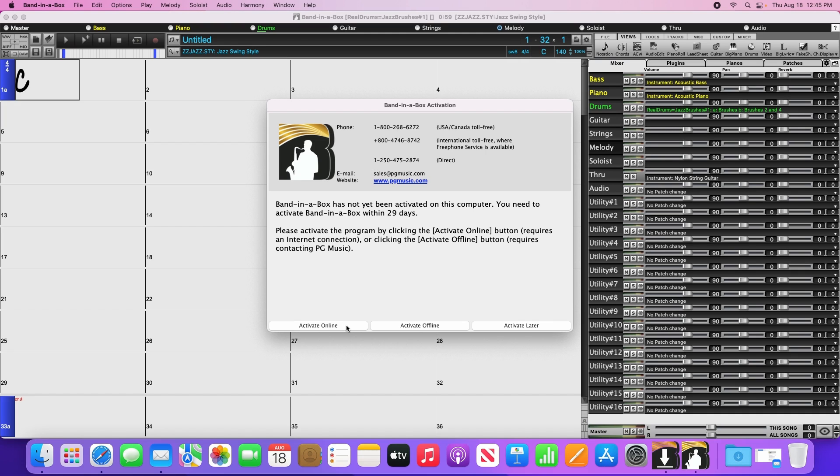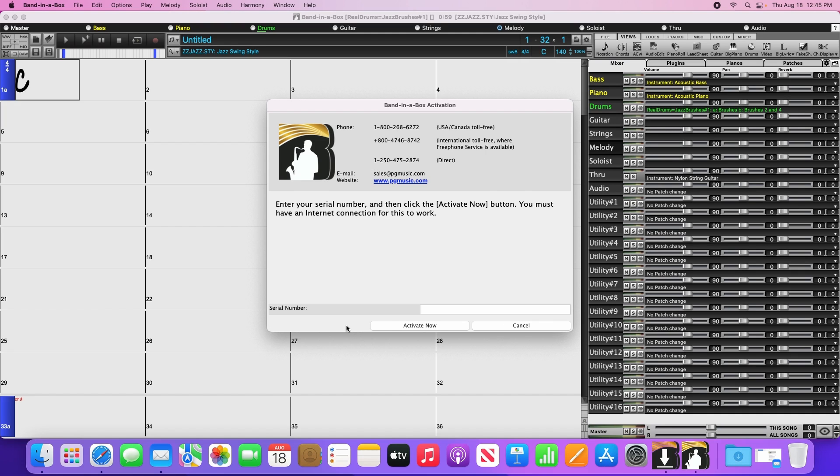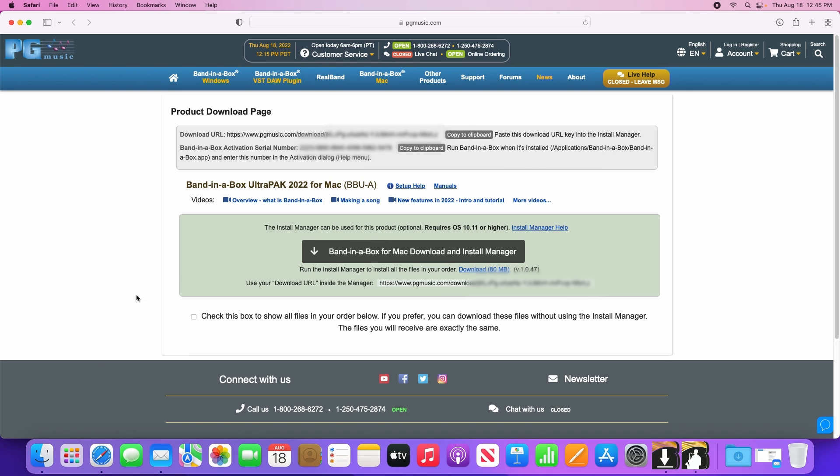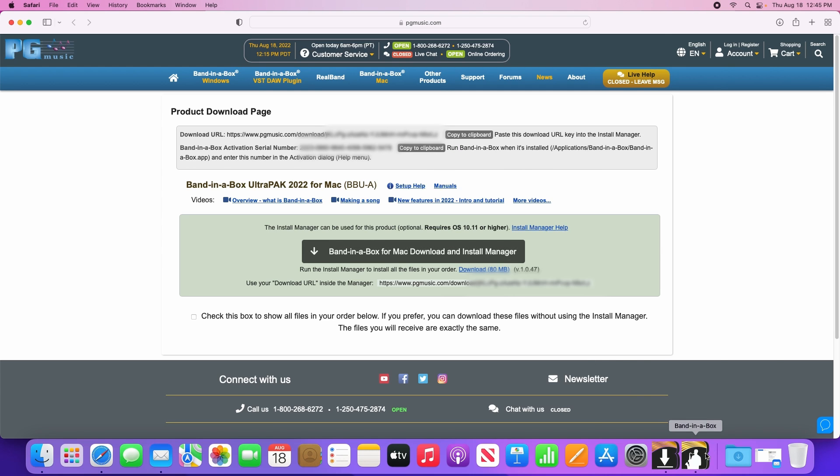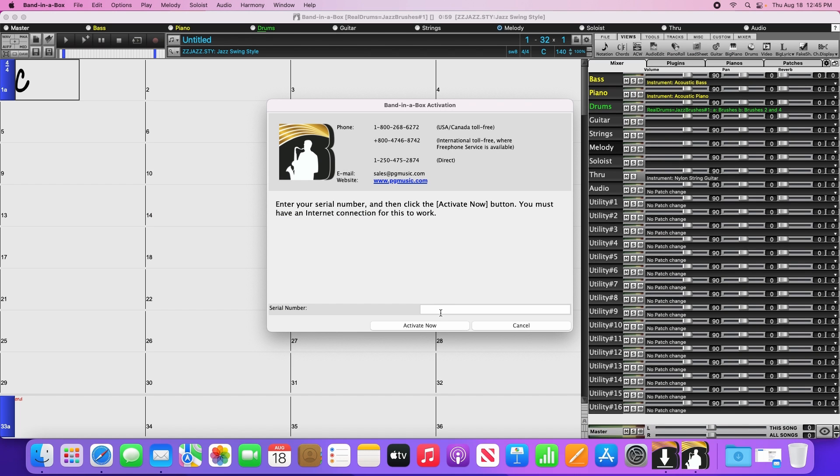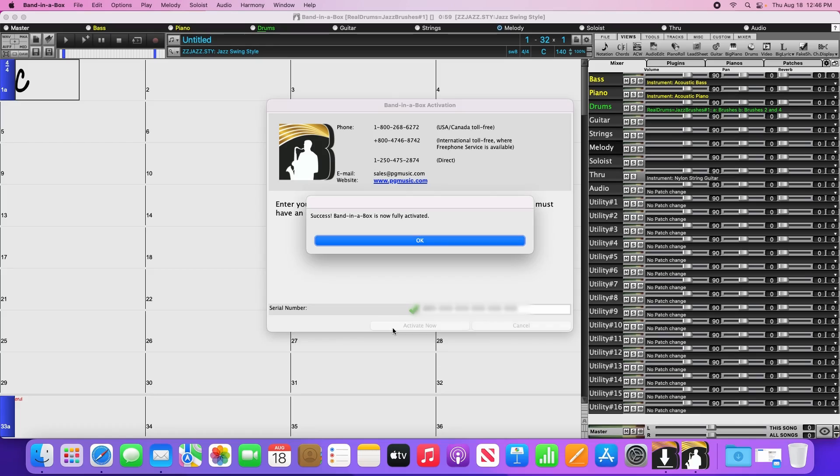Once you click on Activate Online, it will ask for your serial number. To get the serial number, go back to your download page, click on the Copy to Clipboard button next to your serial number, then go back to Band in a Box, and right-click and paste it in. Then click Activate Now. Band in a Box will then contact our computer servers to receive the activation code. Once you're activated, you're ready to go.